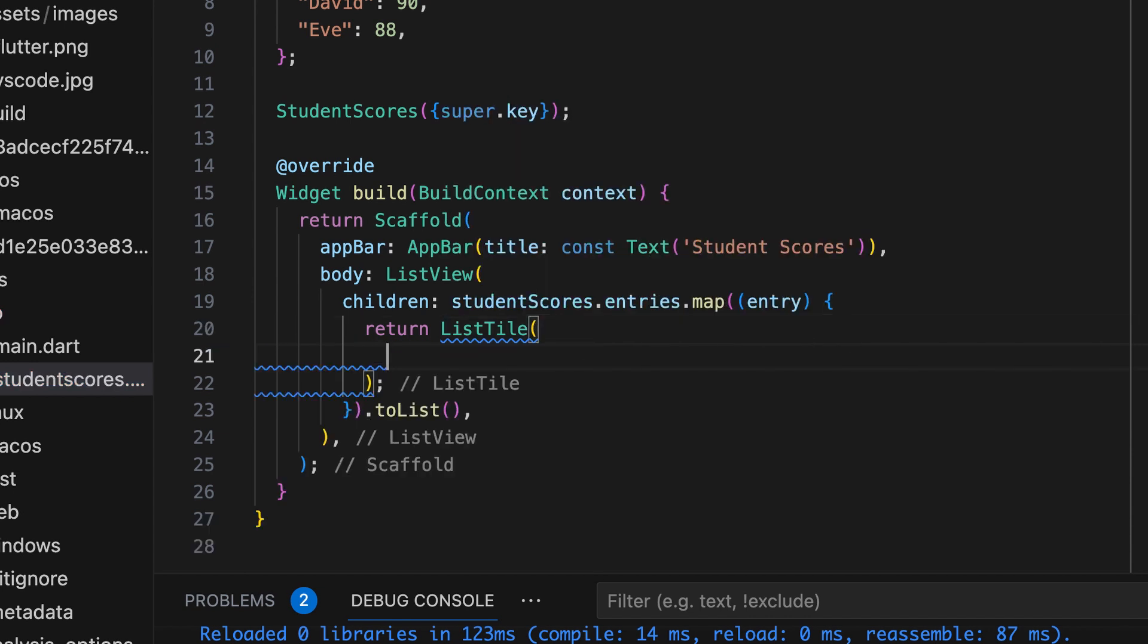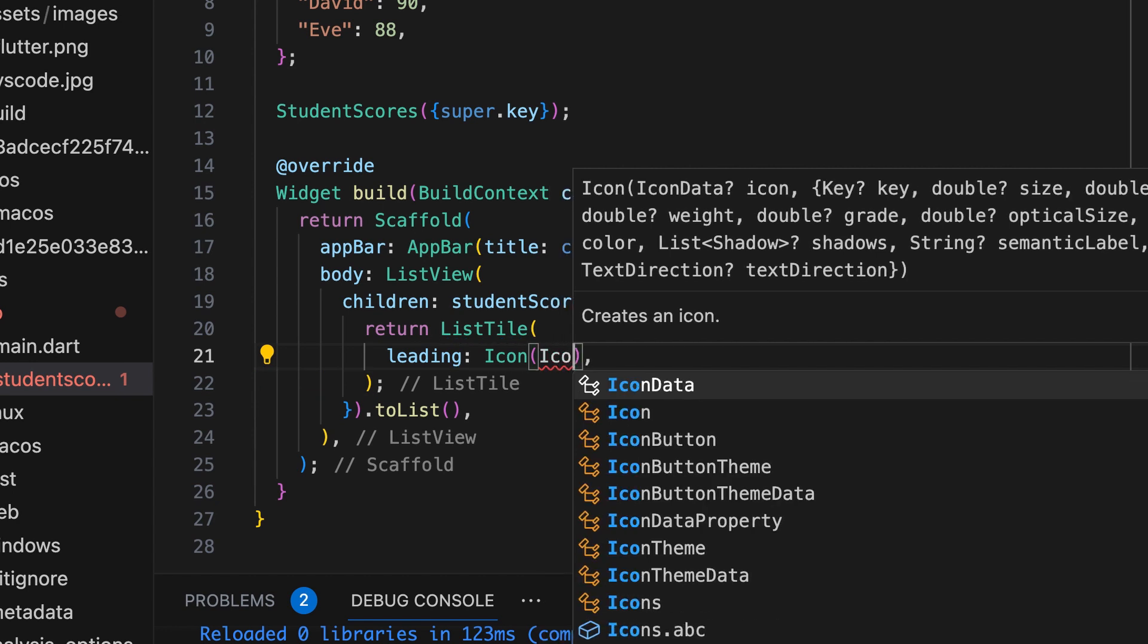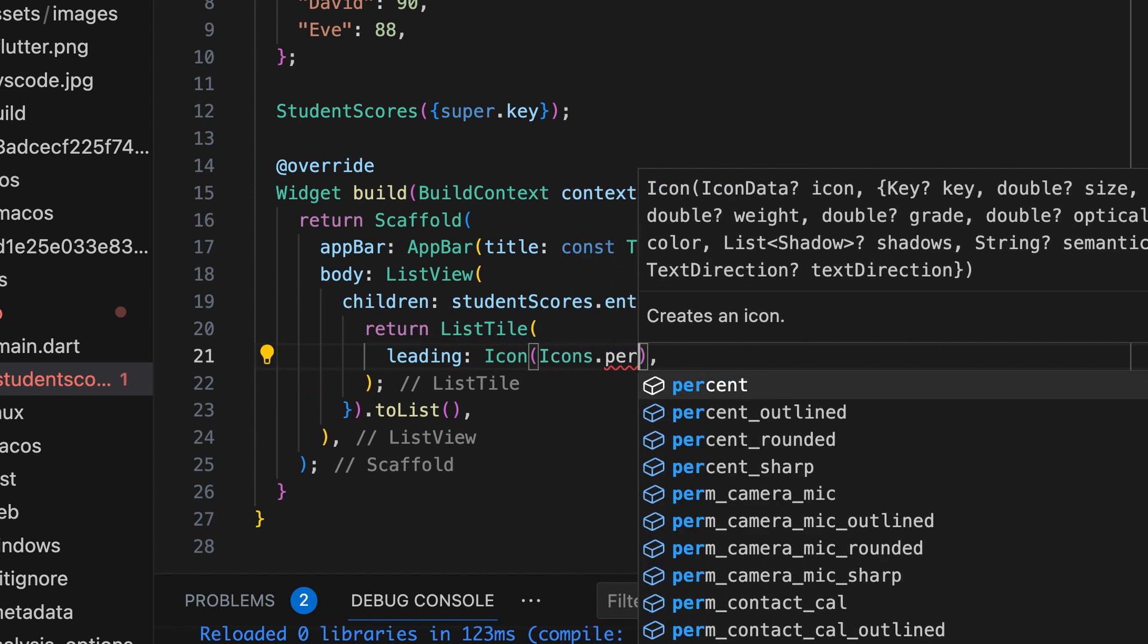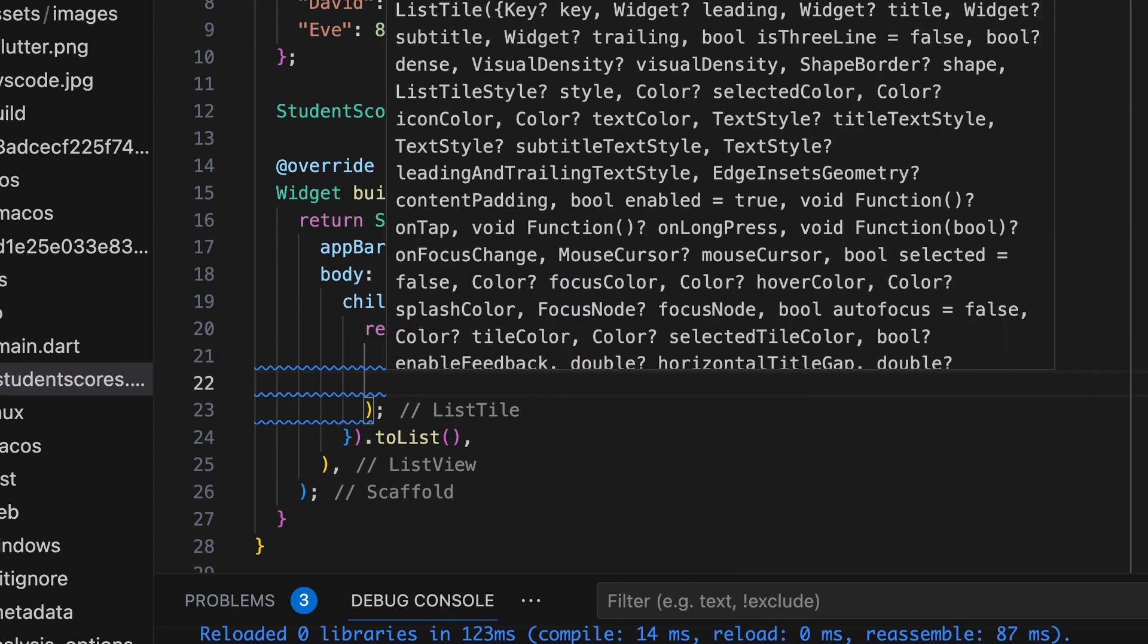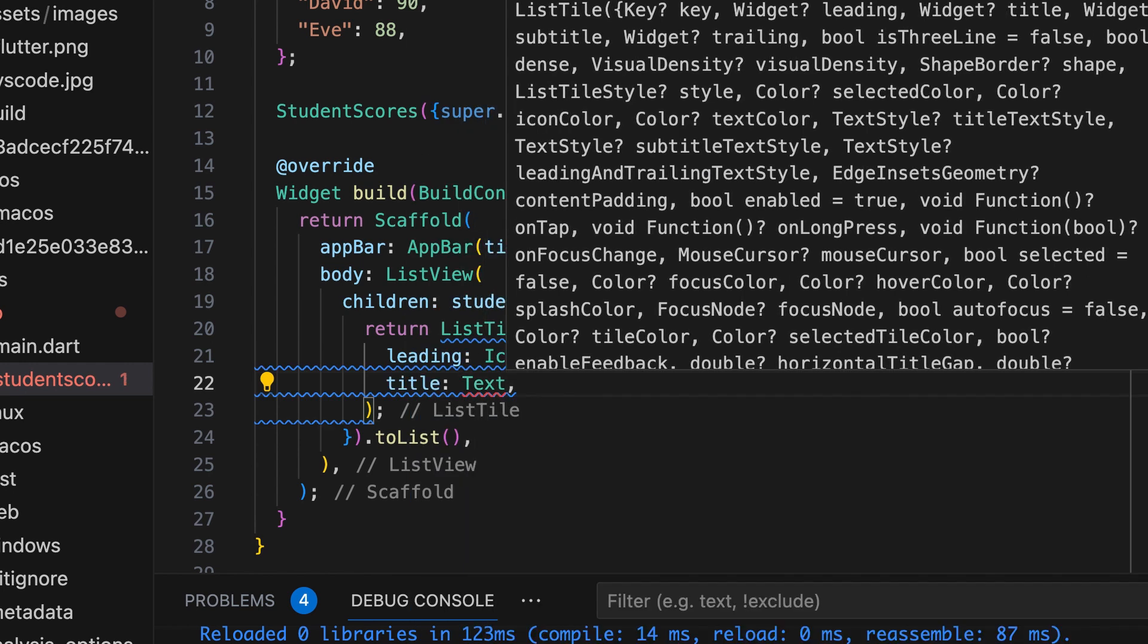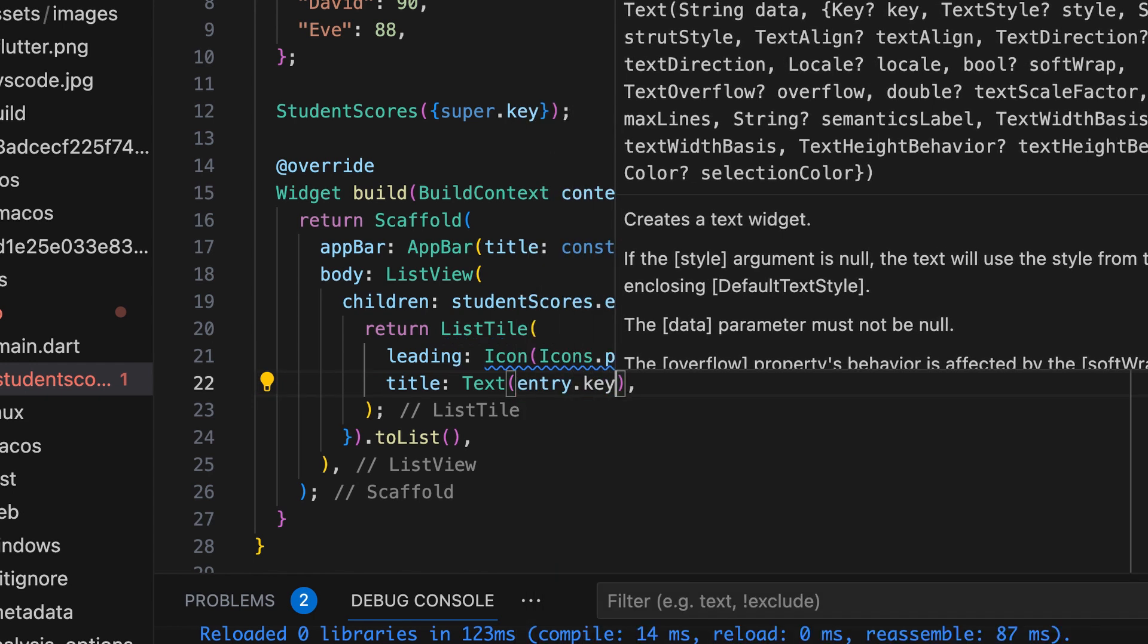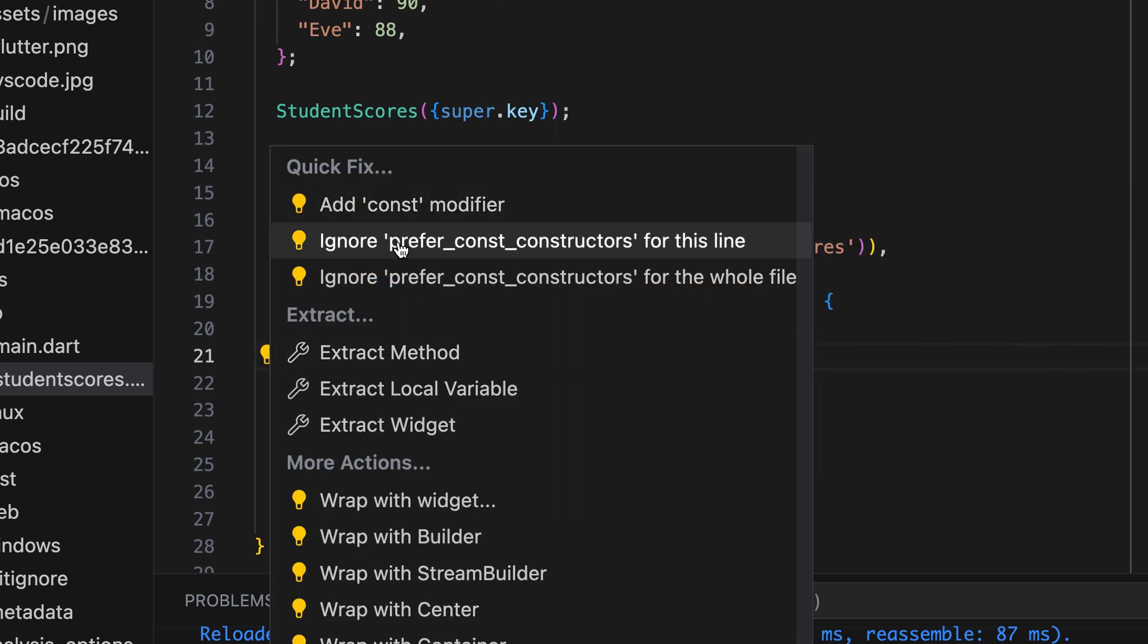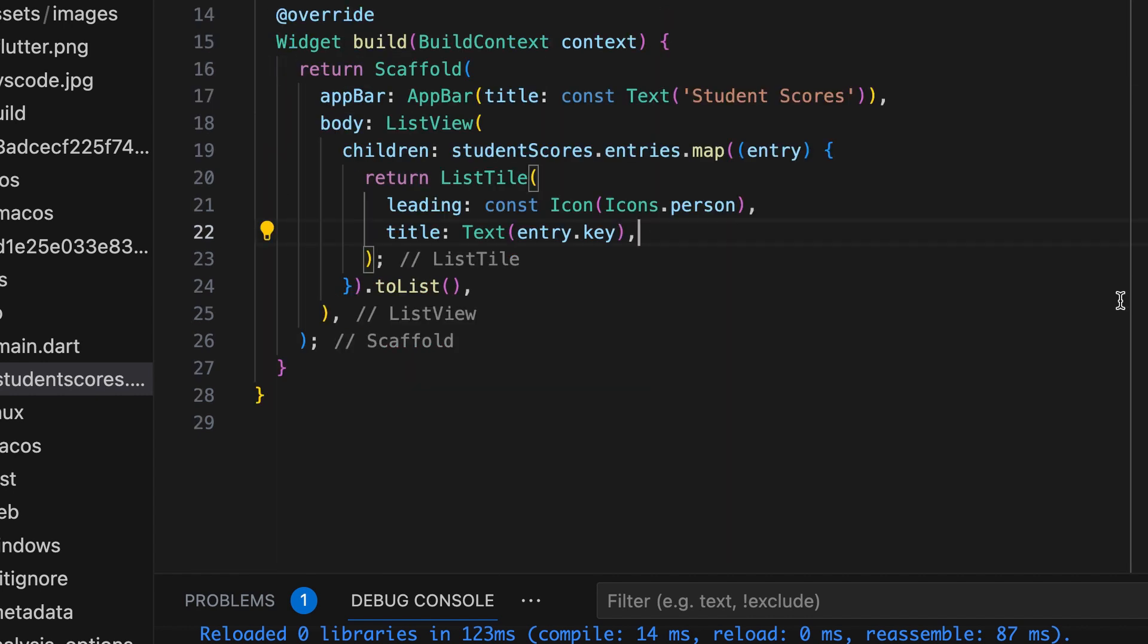Return the list tile widget. Set an icon as the leading element. Set the key, the student name, as the title. Display the score in the subtitle.